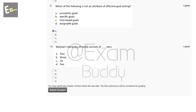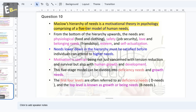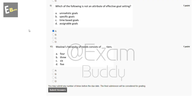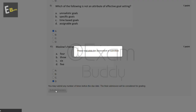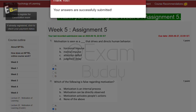The tenth question is: Maslow's hierarchy of needs consists of dash tiers. The options are: four, three, six, five. Maslow's hierarchy of needs is a motivational theory in psychology comprising a five-tier model of human needs. The answer is D, five. Now submit your answer. Thank you friends for watching this video.